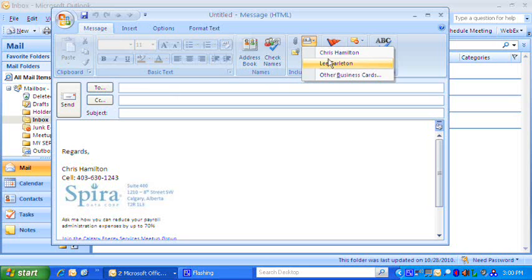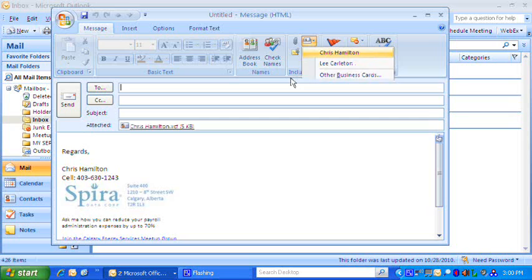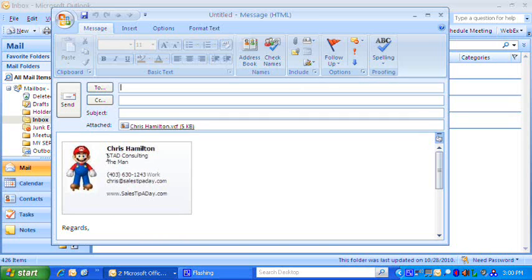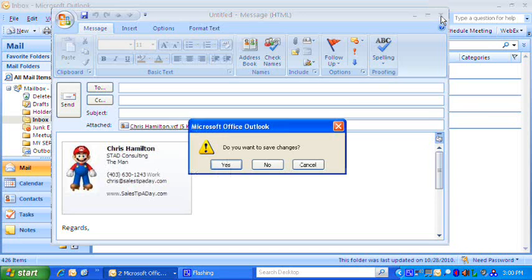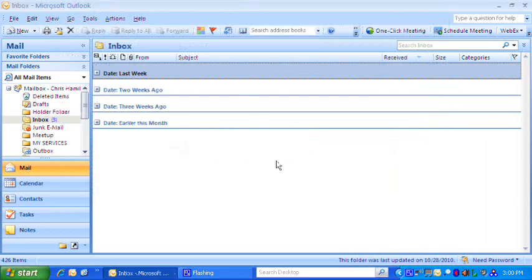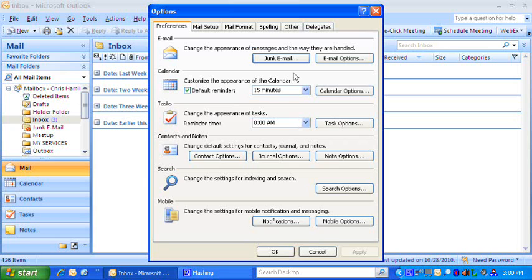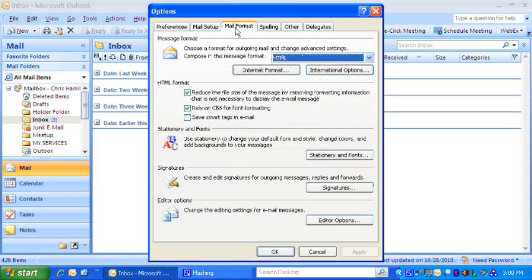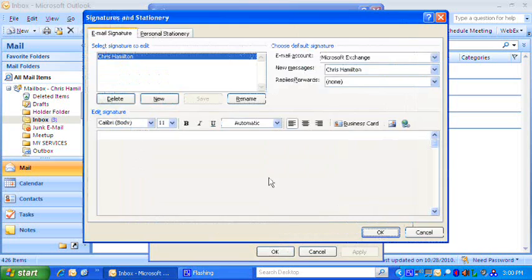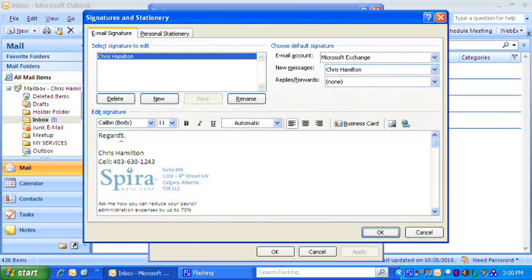One other way that I find useful, although I don't do it on my current consulting job with the company I'm with, is to actually attach it right into the signature file. So go into Tools, go into Options and go into Mail Format up here. Down here you'll see Signatures. So this is where you can put your signature file in. I've basically got my signature information in here for the company I'm consulting with right now.